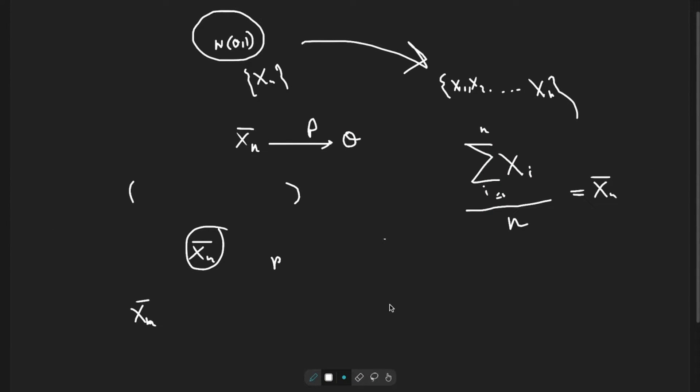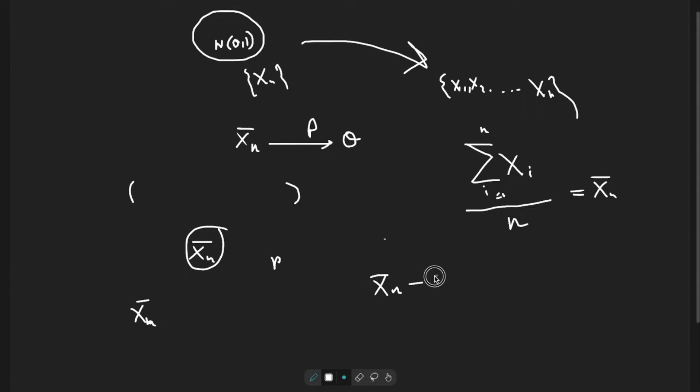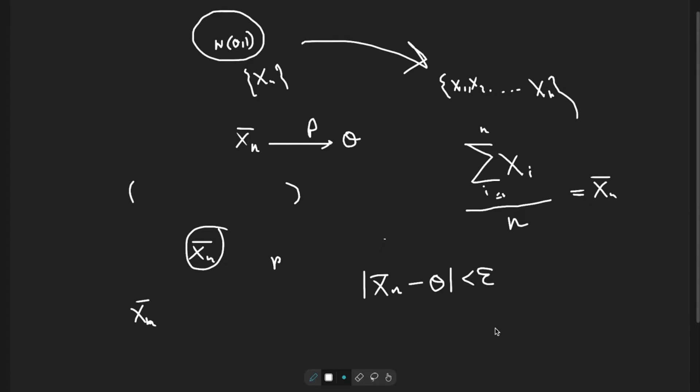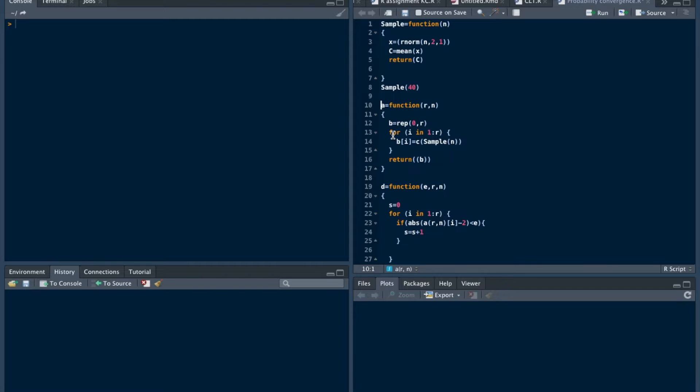Then what we have to do is take an observation of Xn bar, the value of Xn bar, obtain the absolute value of it, and check whether this absolute value is less than epsilon or not. Let's go to R studio.